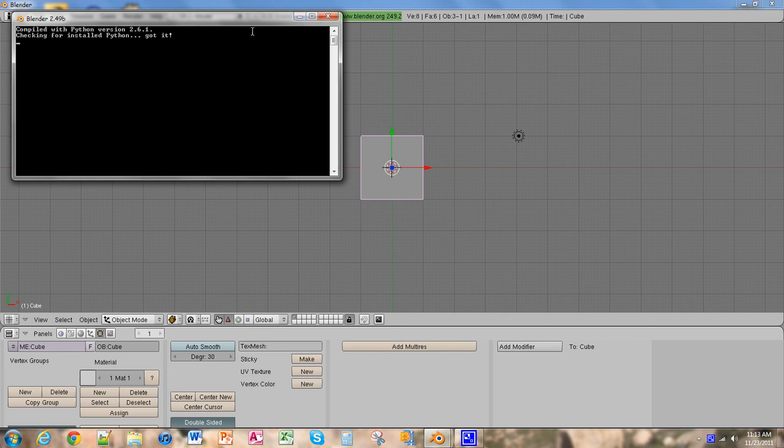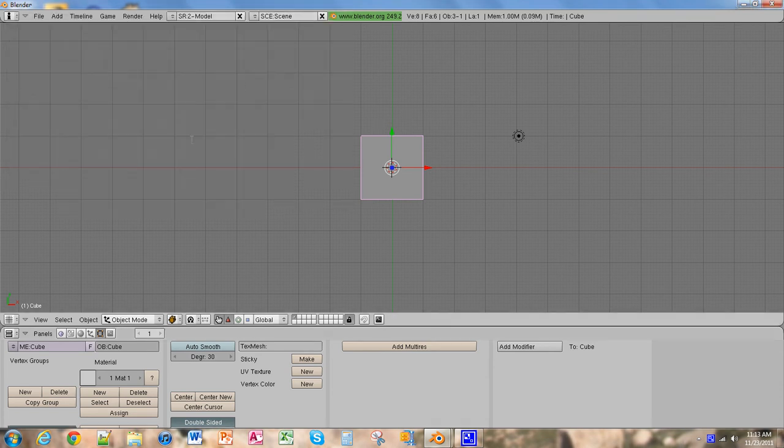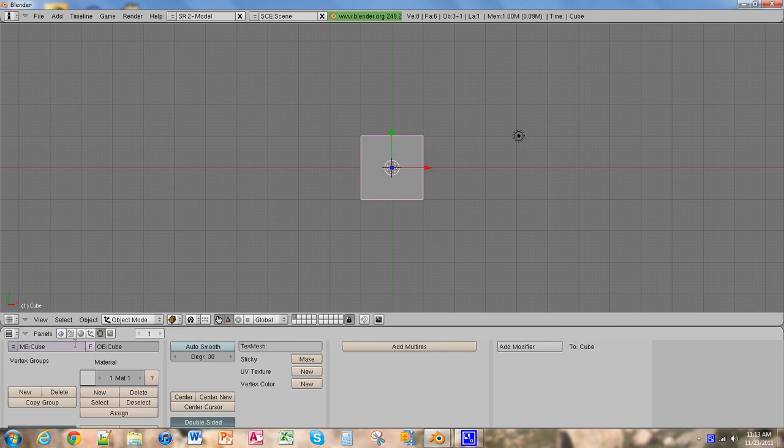So as you can see, now that Blender has started, we have a grid with a box here and some options up here and some more options down here. Well, this box here is a cube.